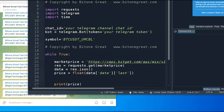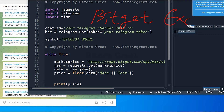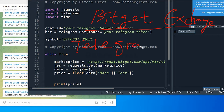Hi guys. Welcome to BitOne. So in this video, I'm going to talk about how to get the price signal for BitGet exchange on your Telegram.